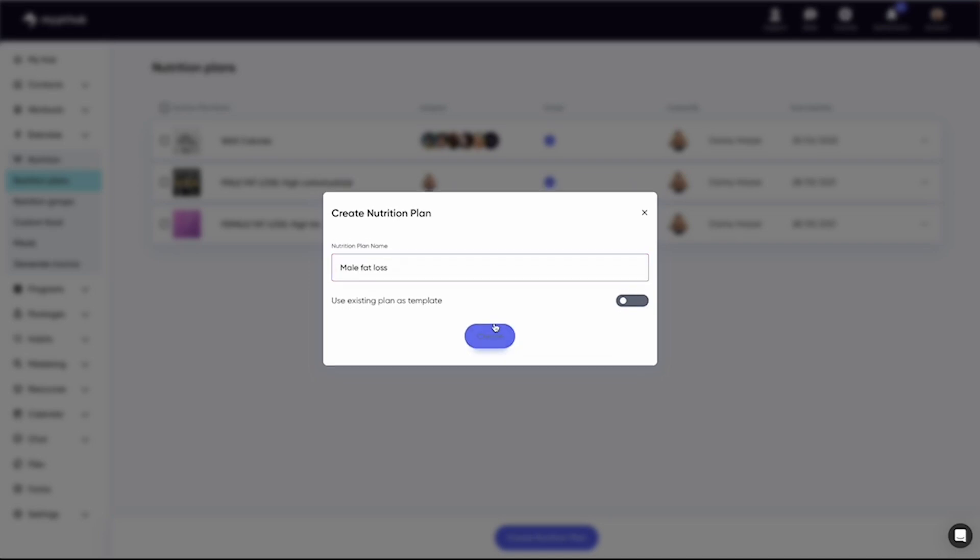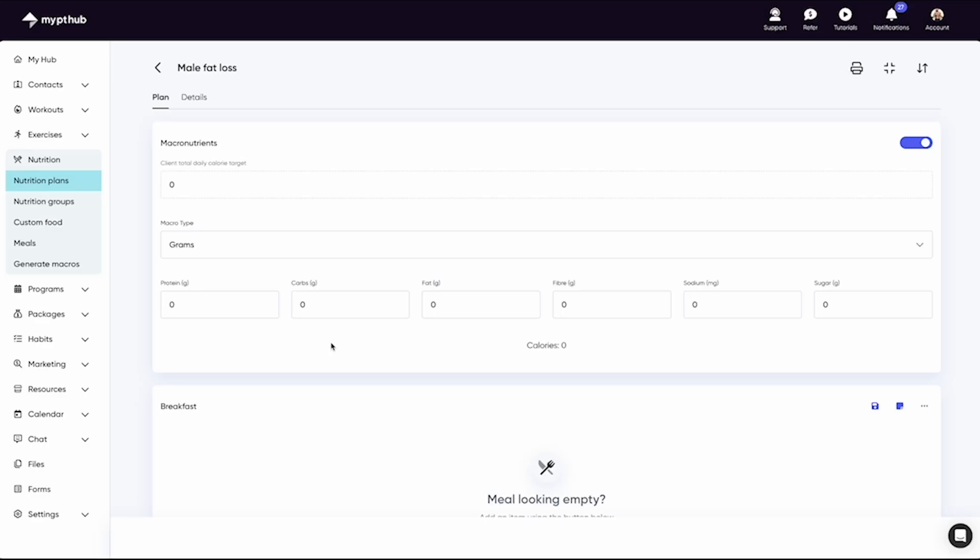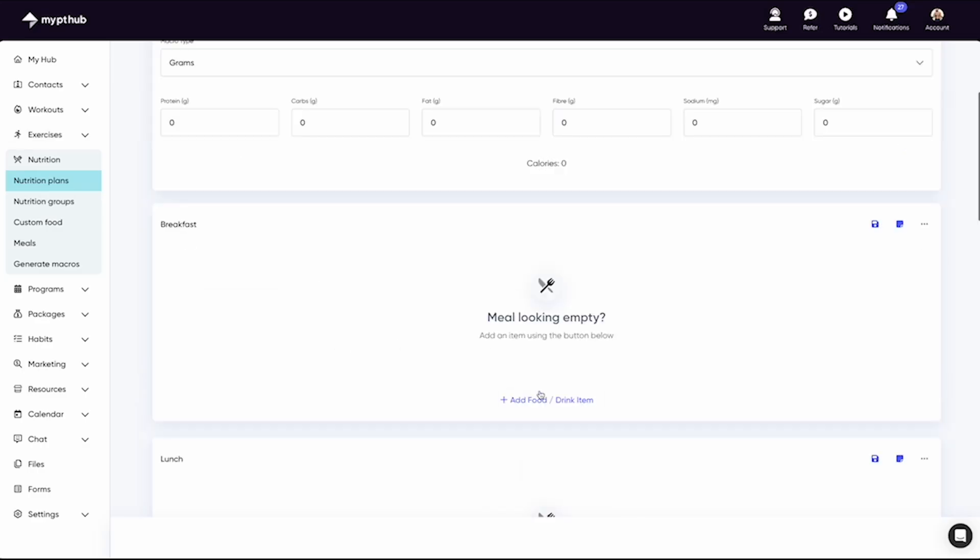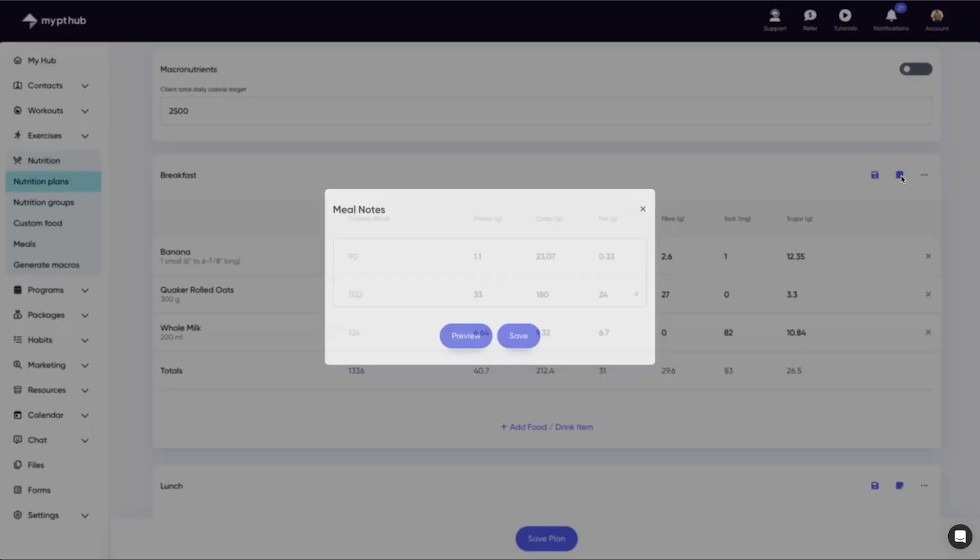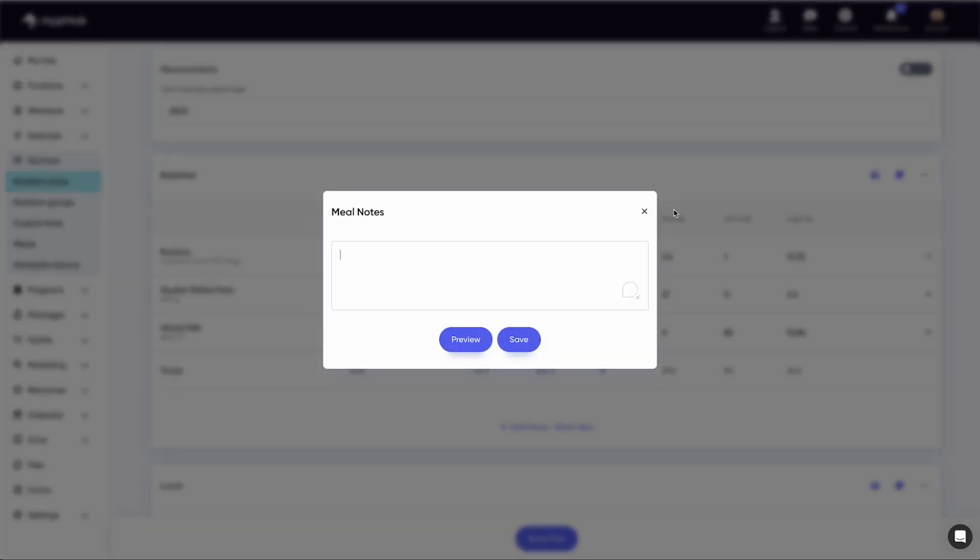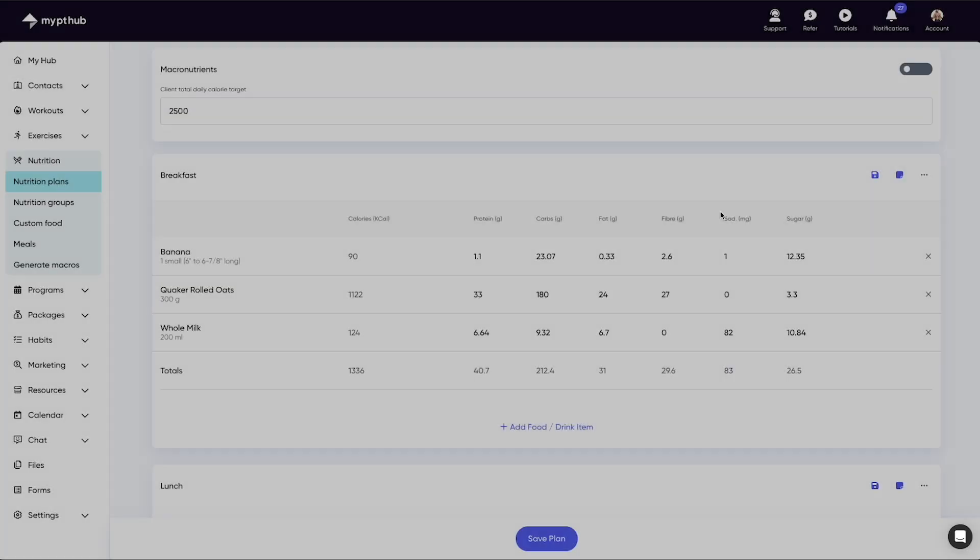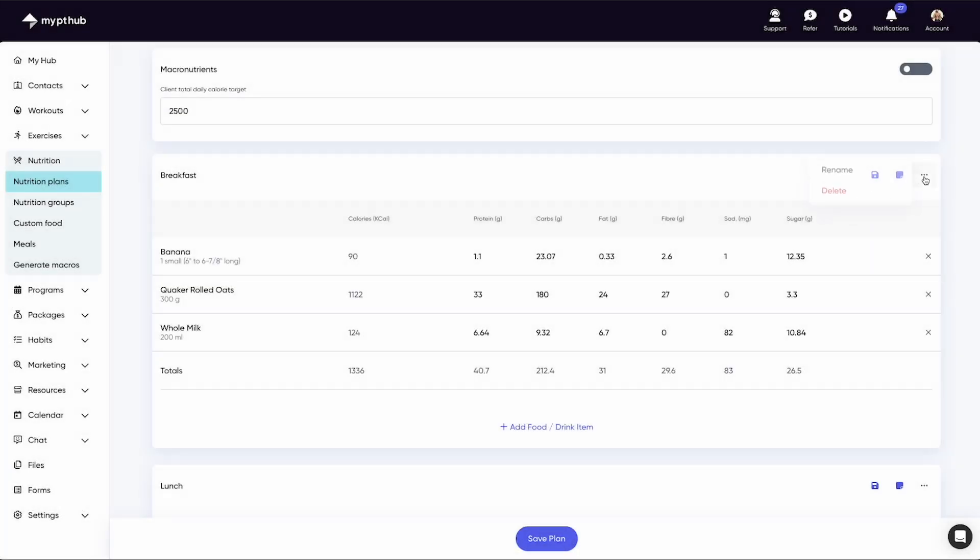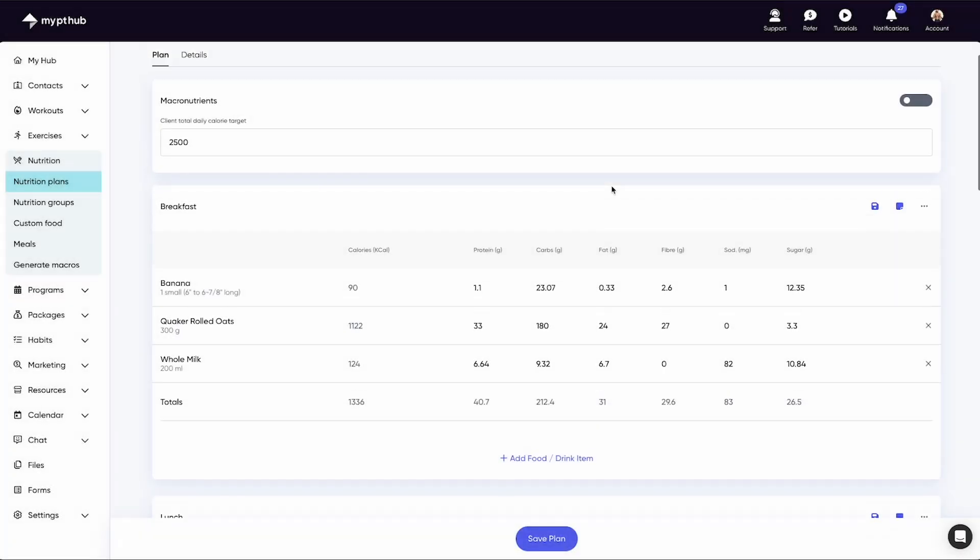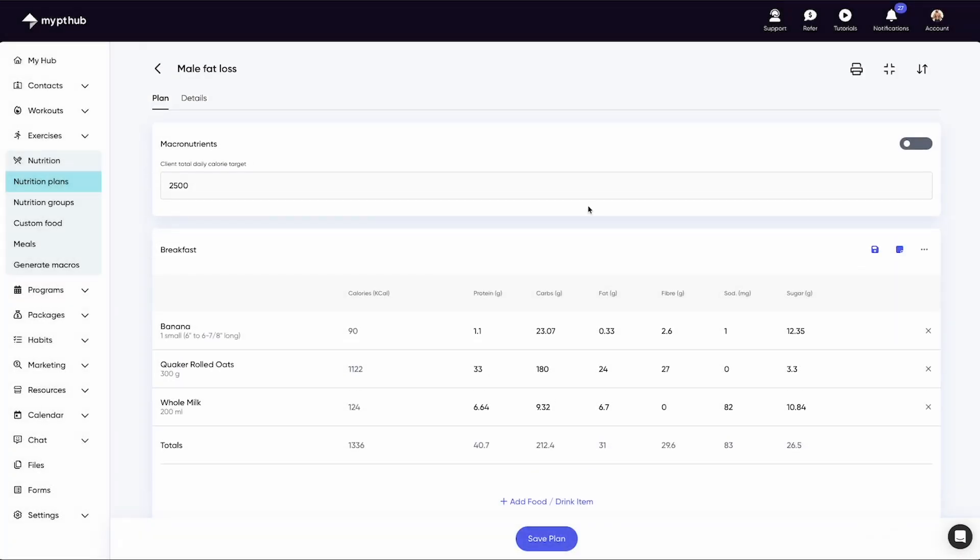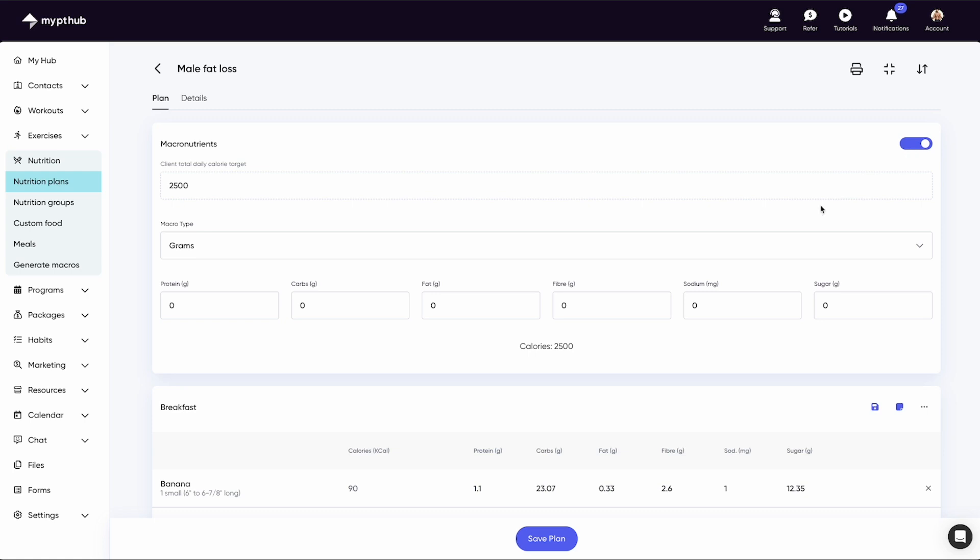Once in your nutrition plan, you can add in food items to each meal, add notes, change the name of the meals, and much more. You can adjust the calorie and macro targets at the top of the page. Once you're happy with it, you can save and assign to your clients for them to log against.